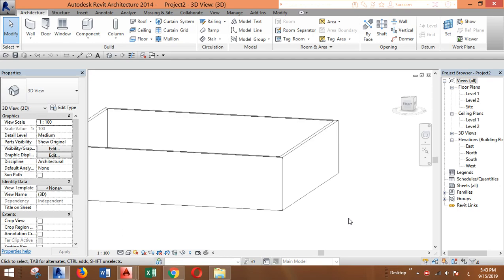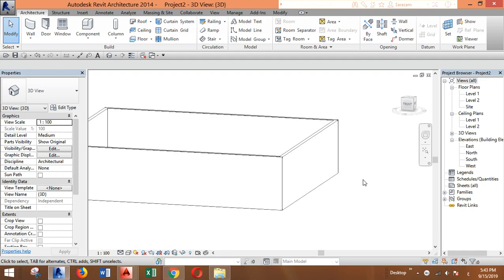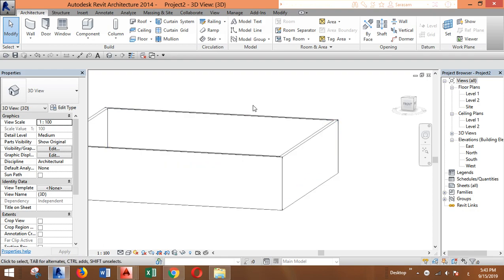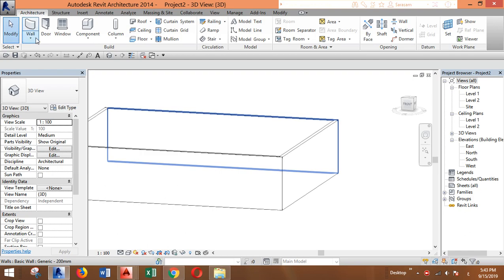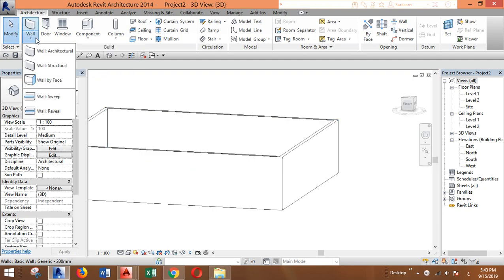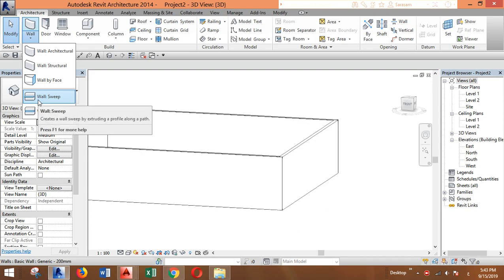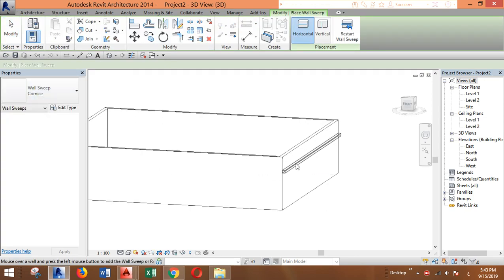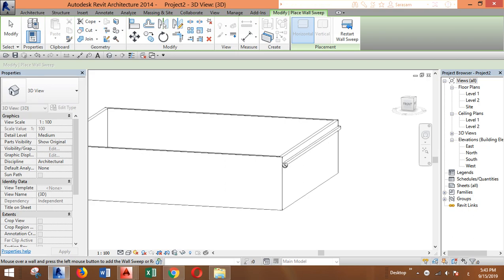Hey everyone, this video is about creating custom wall sweep profiles. I have created these walls and I want to add a sweep. Usually you go here to this arrow and find wall sweep.